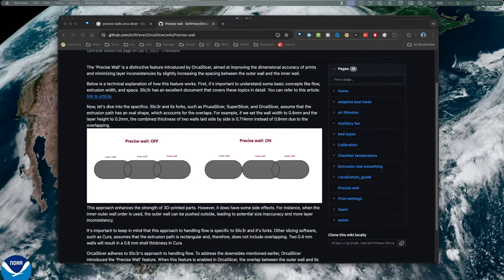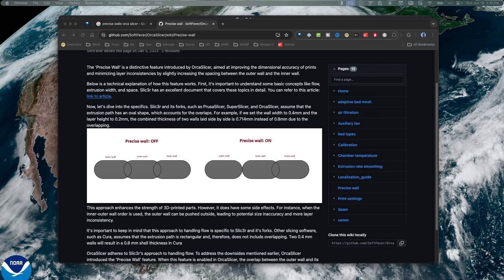What inspired my Flow Calibration video was the fact that Orca Slicer and other slicers from the same lineage - Prusa Slicer, Bamboo Lab, Super Slicer - all have precise wall-off wall overlap.